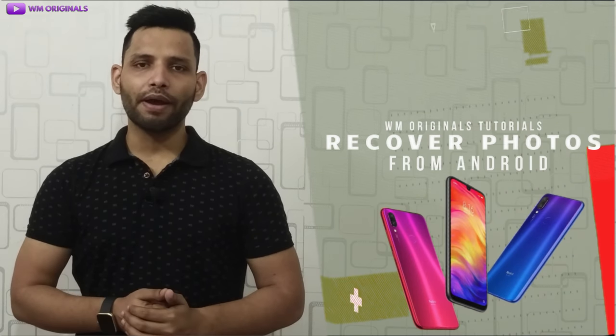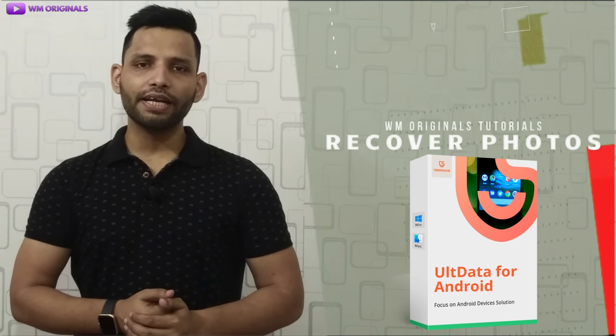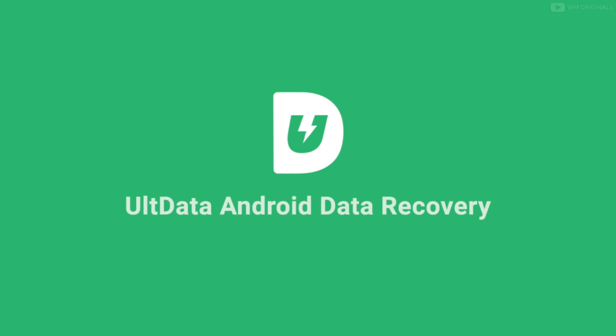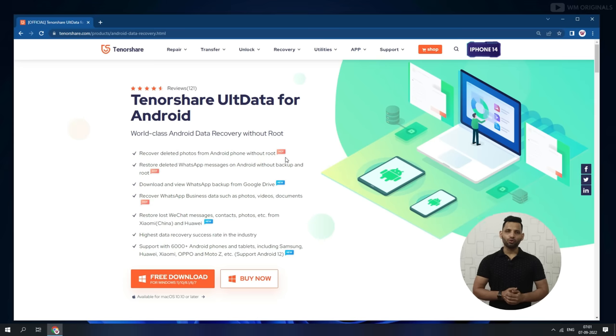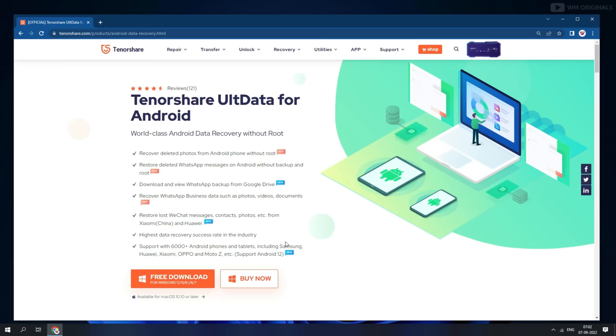Now let's begin the complete Android data recovery process. To recover deleted photos from your Android phone, we will be using Tenorshare UltData for Android. It is the best Android data recovery software that can recover deleted photos without root. UltData offers the highest data recovery success rate and supports more than 6000 plus Android phones and tablets from brands like Samsung, Xiaomi, Oppo, and many more.